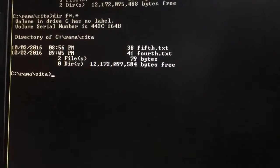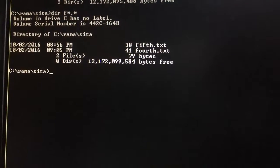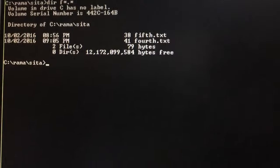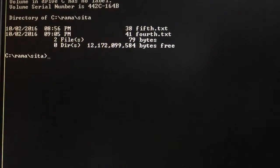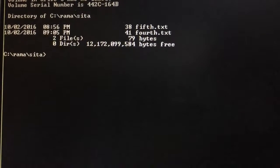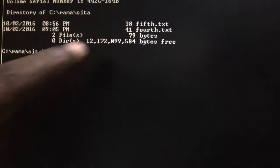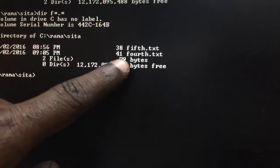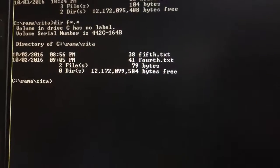It will display all the files or directories which start with f. It has given two files: 5th dot txt and 4th dot txt.